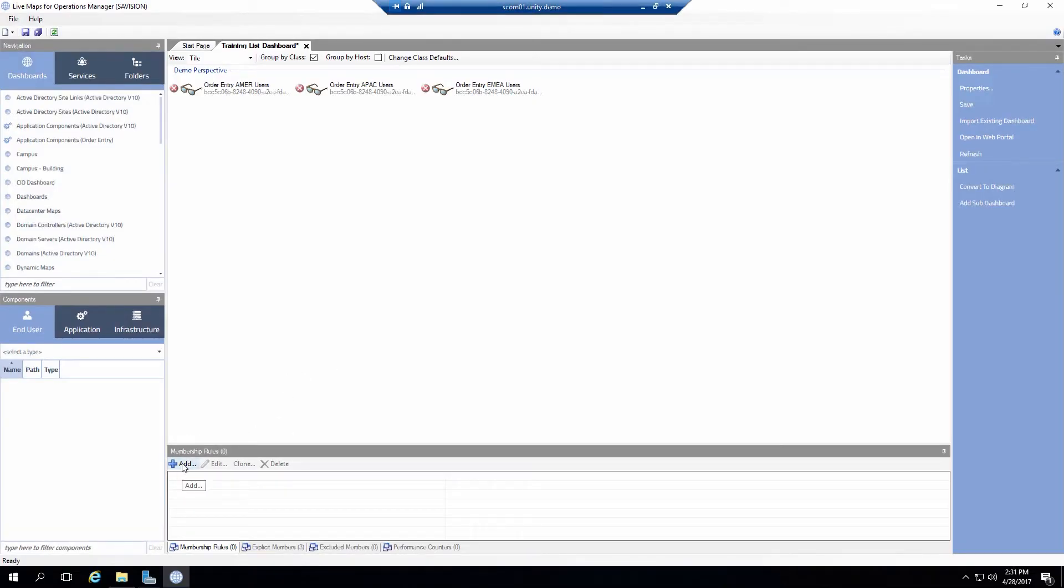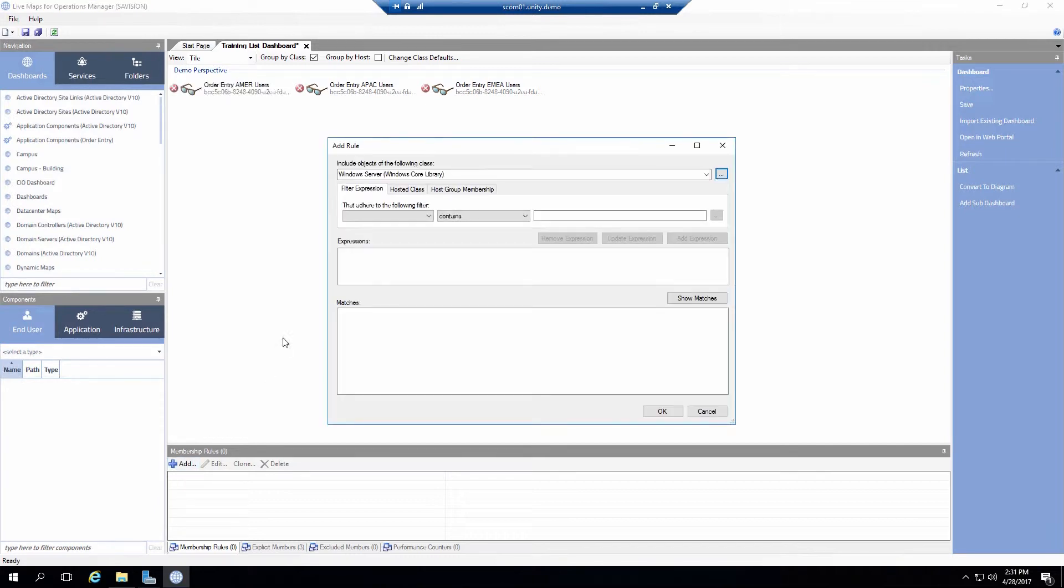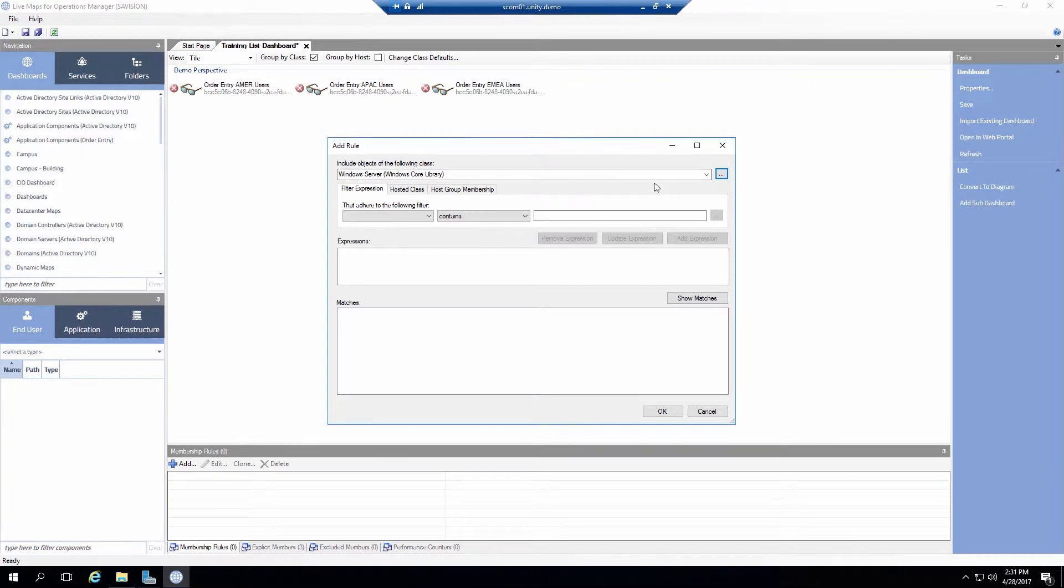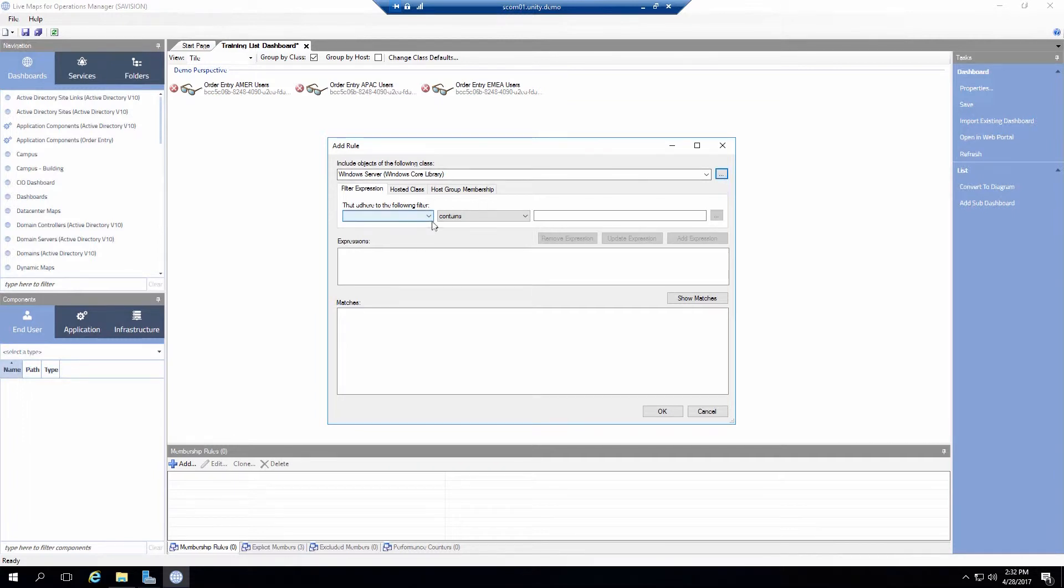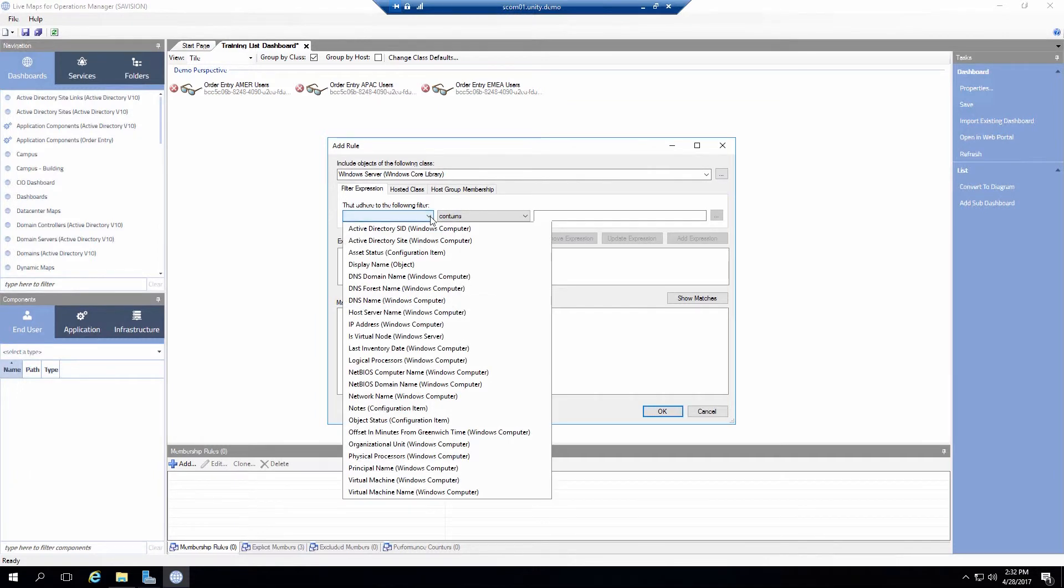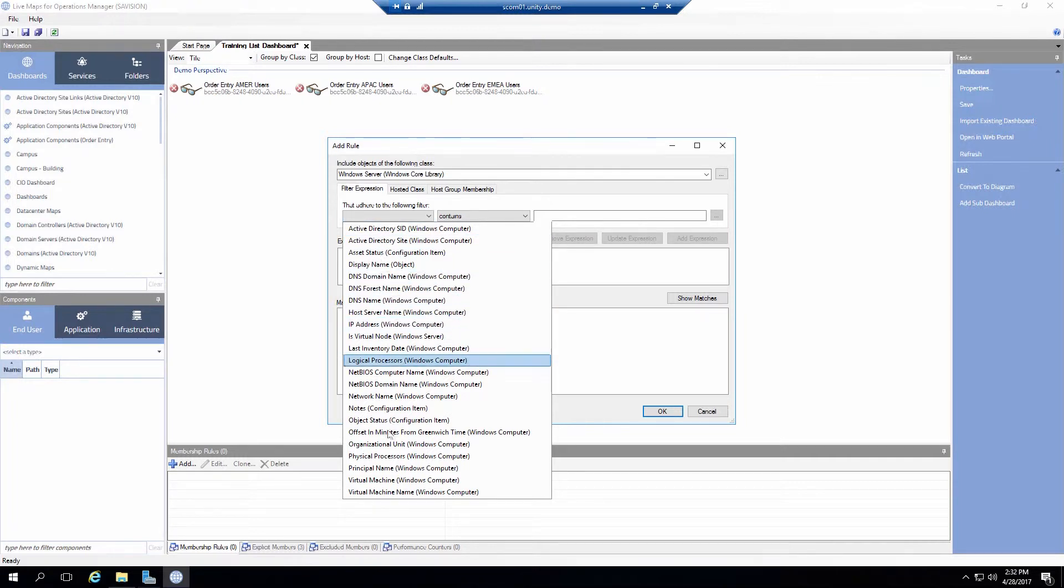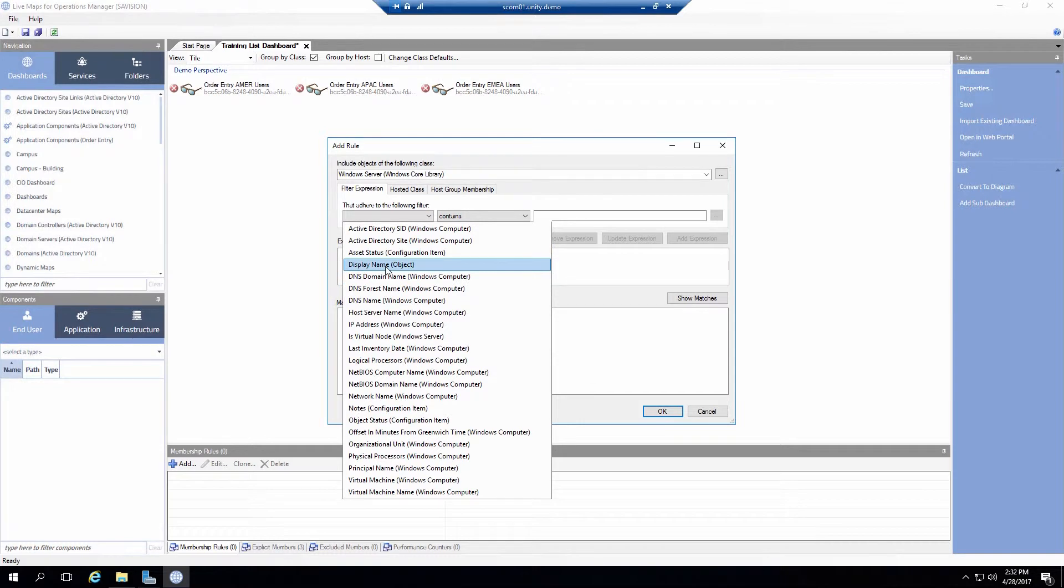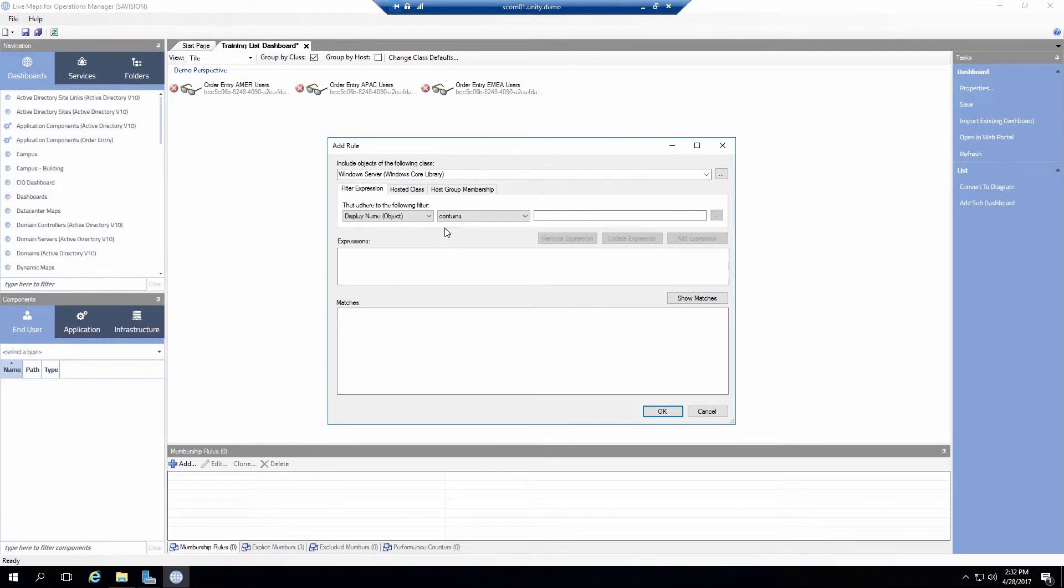So to start this off I can click on add. That will bring up the add rule dialog box. Now it defaults to Windows Server. But you know I can start typing in the name of any class or I can hit the three dot button to find a class. So I'll leave it at Windows Server. And when I use the filtered expression I can look at any of the property values of this particular class. So I'll use display name. I'll put keep it as contains.